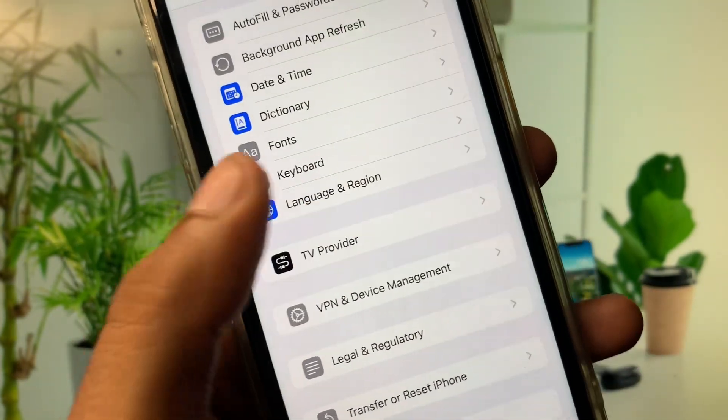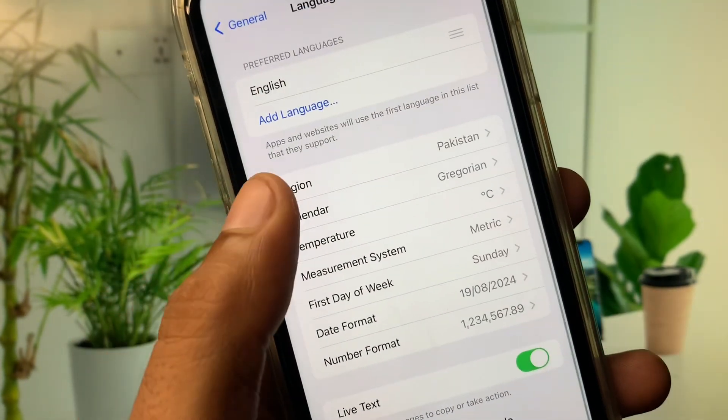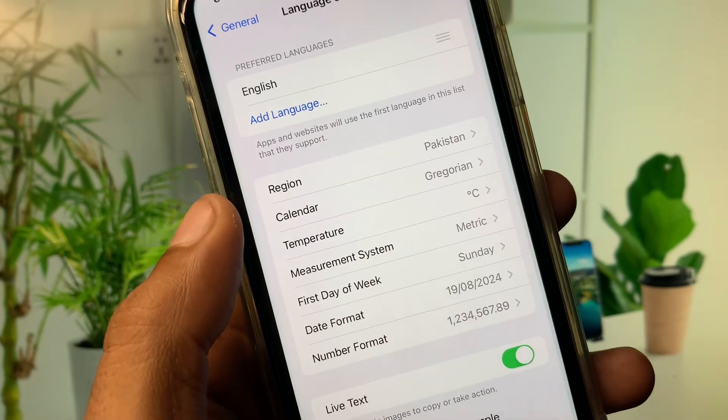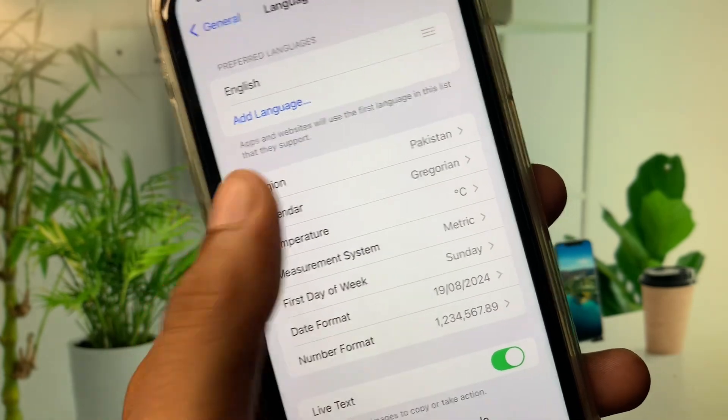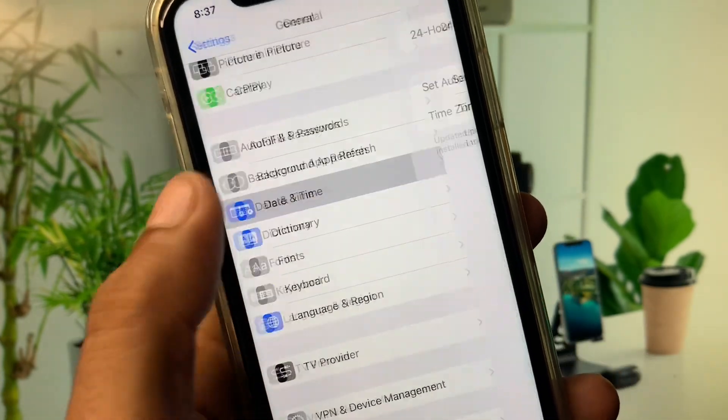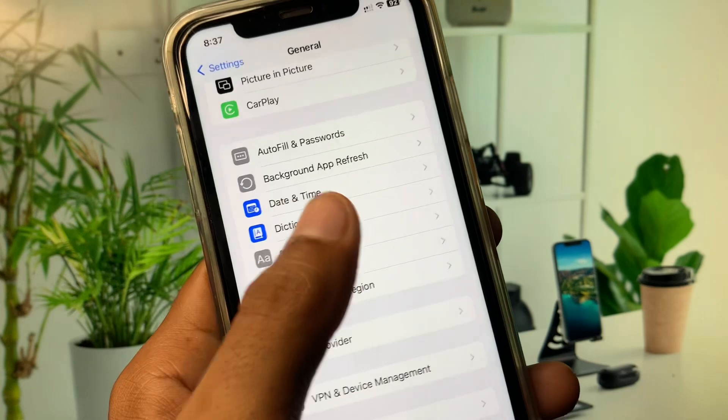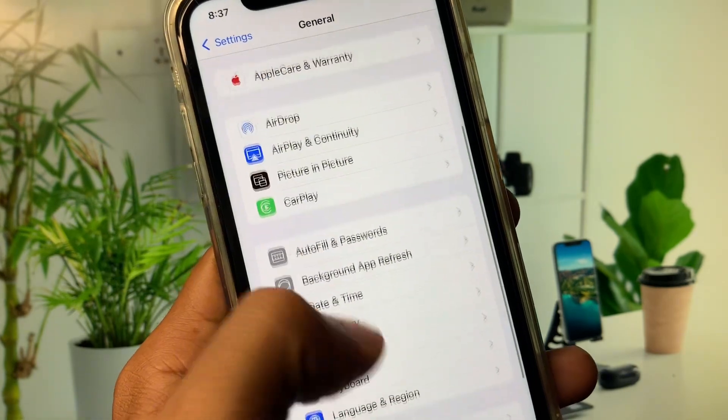After doing this you have to click on Language and Region and select your region according to your country. Now you need to set your date and time on automatically. After this you need to go back.